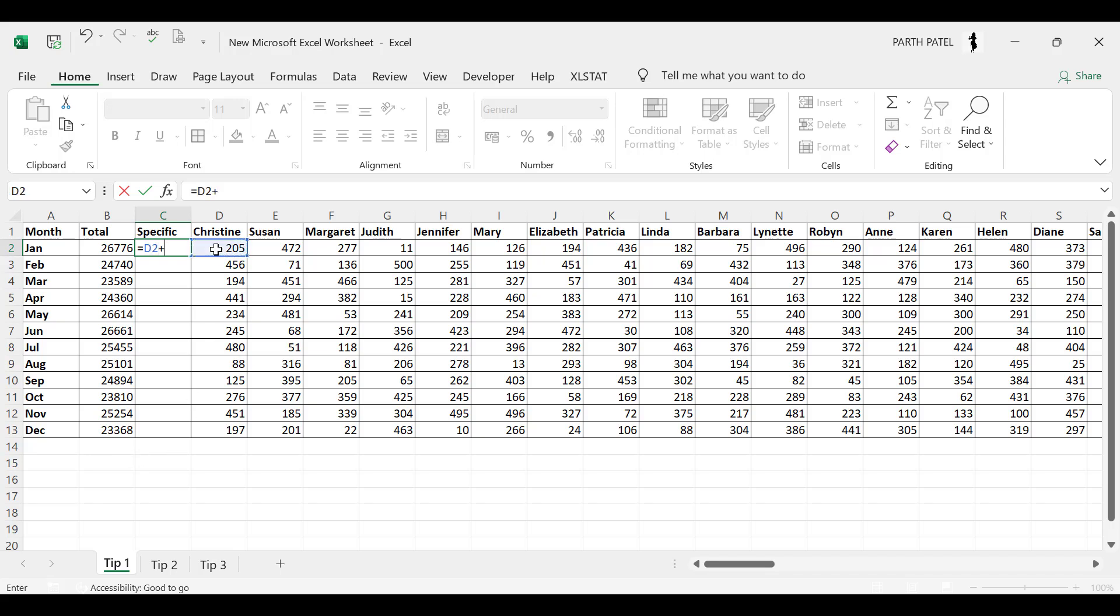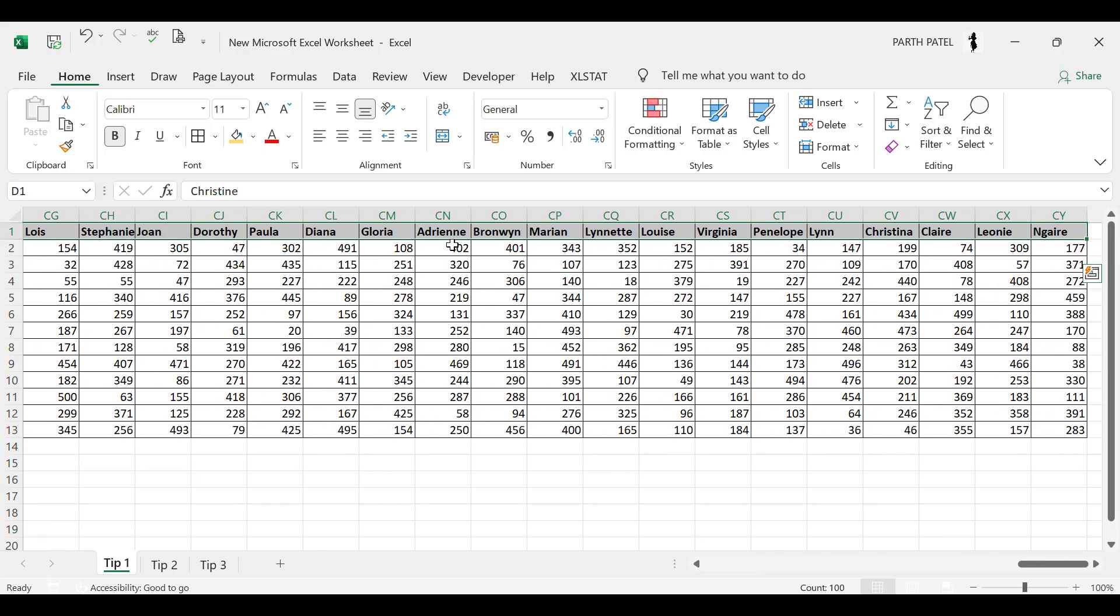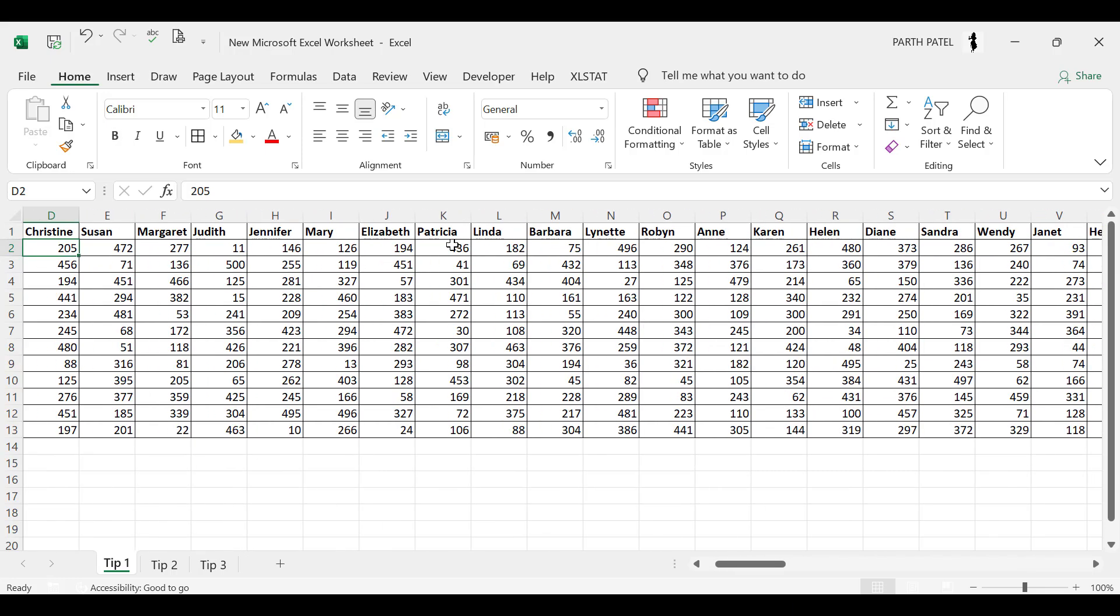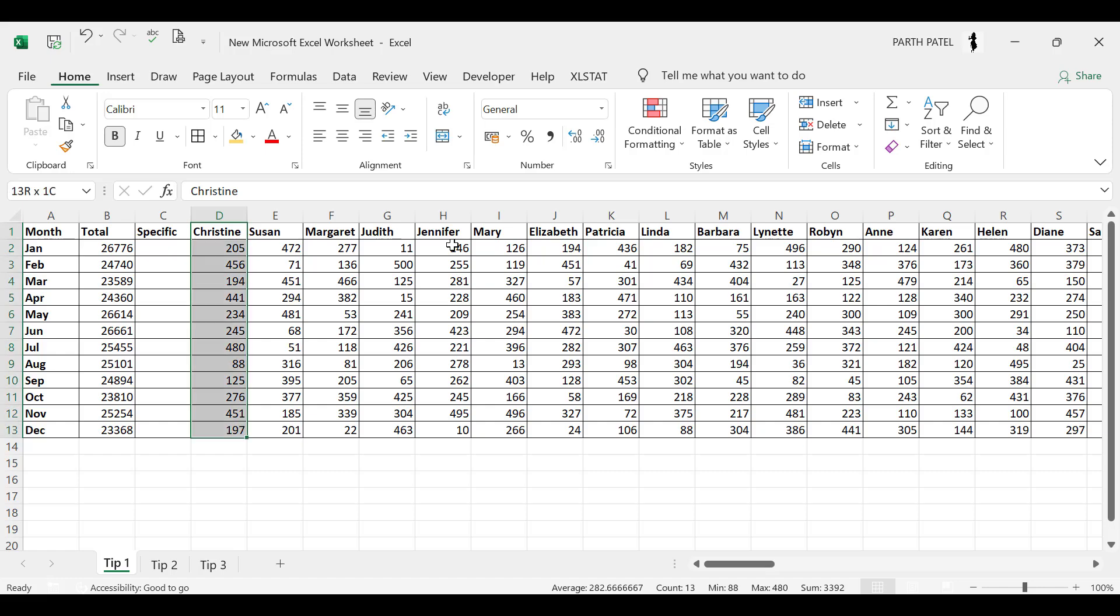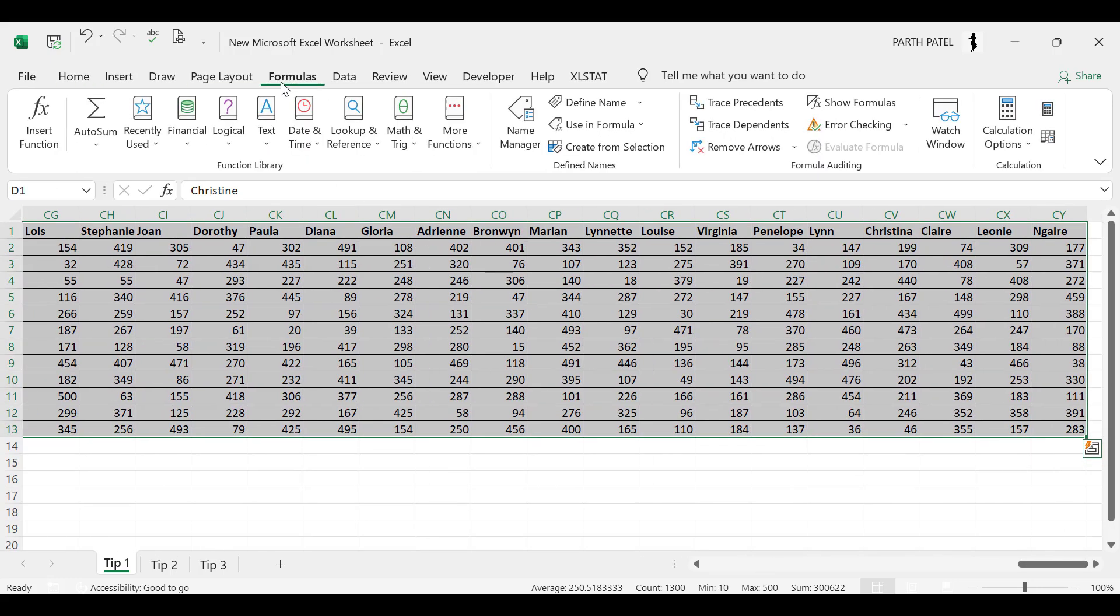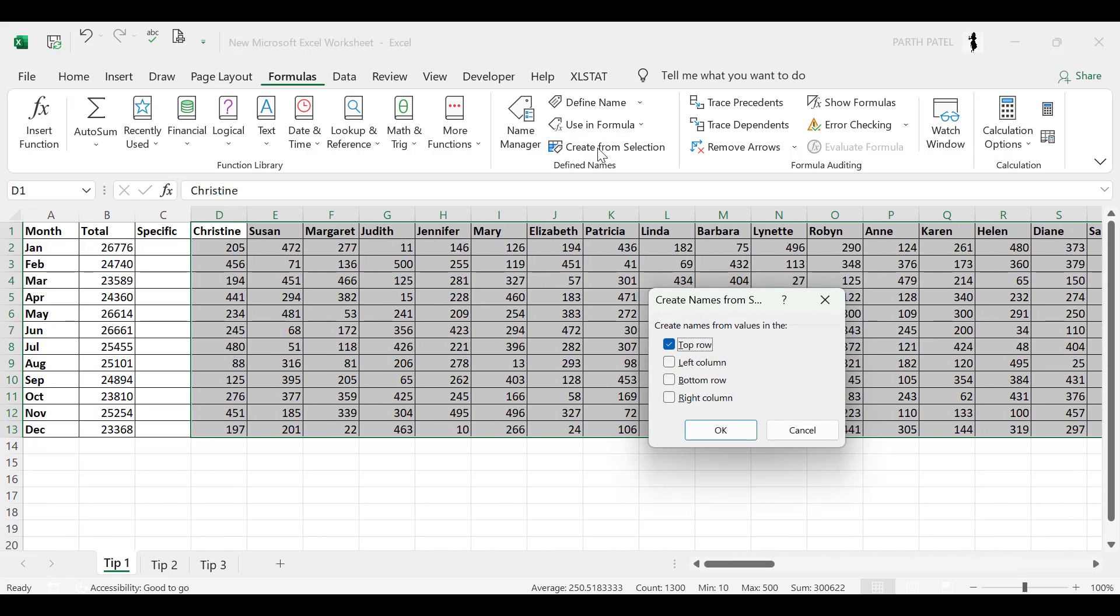Like for example you need to sum the product sold by Christine plus product sold by Margaret and Jennifer. But what if you want to take a specific sum from these 100 names which we have right over here? So the tip is you can just select the whole range then go to Formulas and here we have an option of Create from Selection.